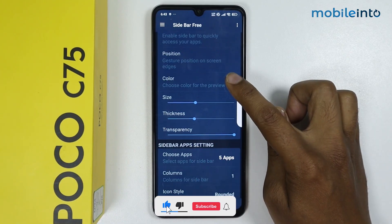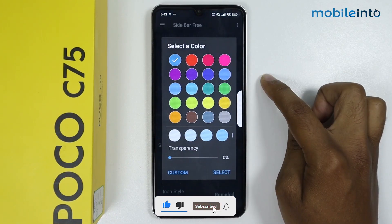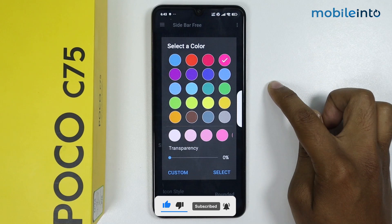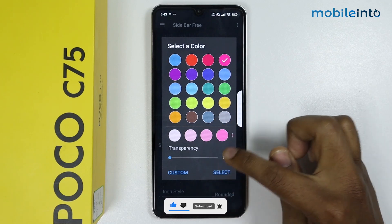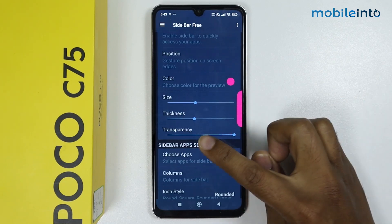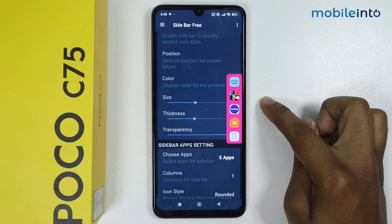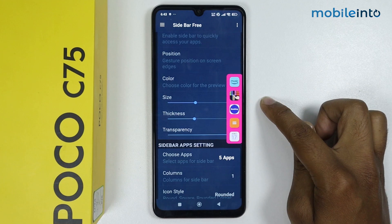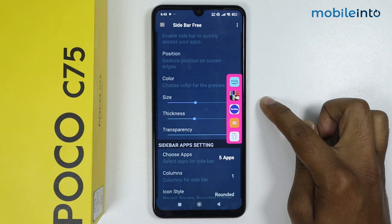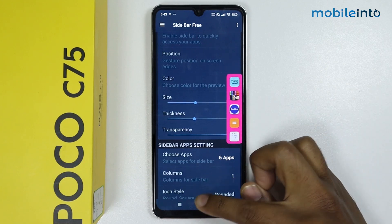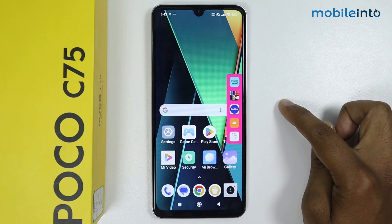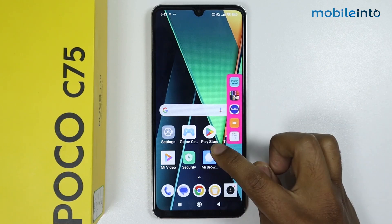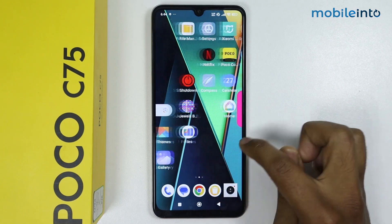From here you can also change the color of the sidebar. So this is how you can enable sidebar on Poco C75. If this video helped you, please like this video and subscribe to the channel.